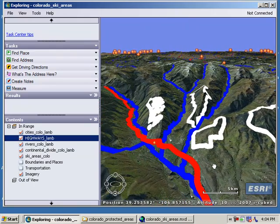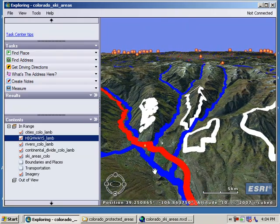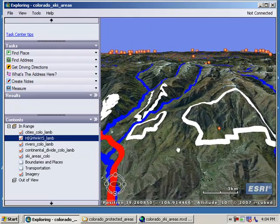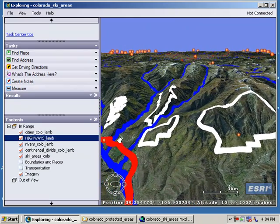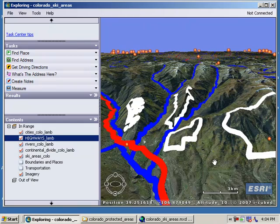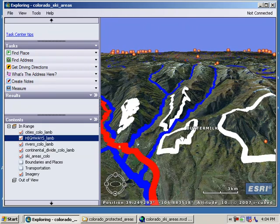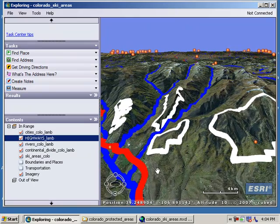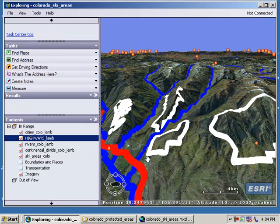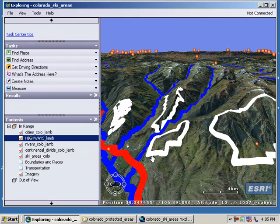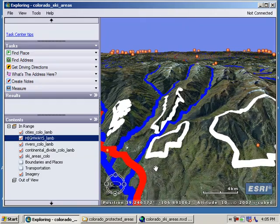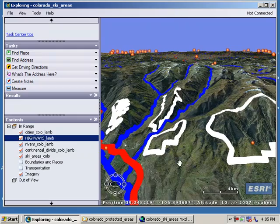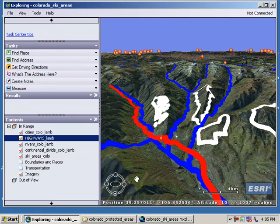Looking at this more closely, I can see that these runs are on north-facing slopes. Buttermilk, for example, appears to be off toward the lower left. Since I'm looking due south, lower left is north and east — so it's northeast-facing. Not due north, but close.